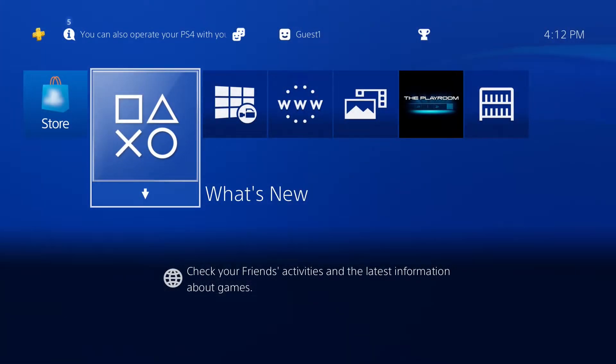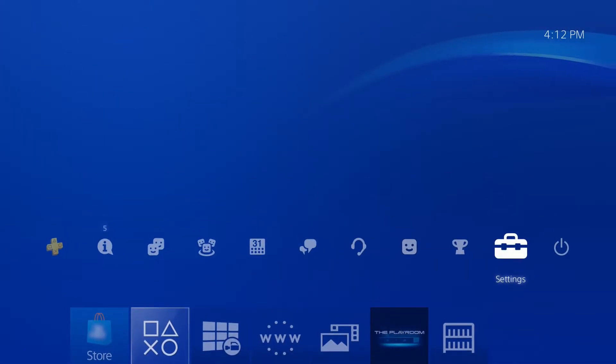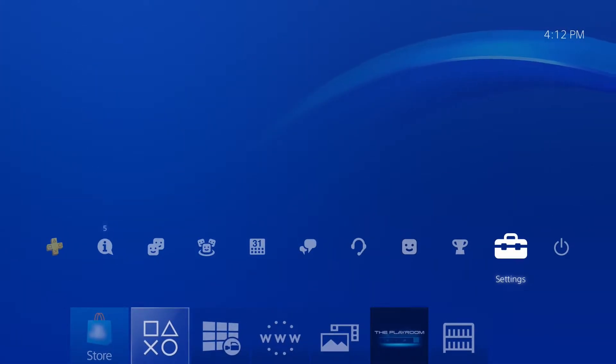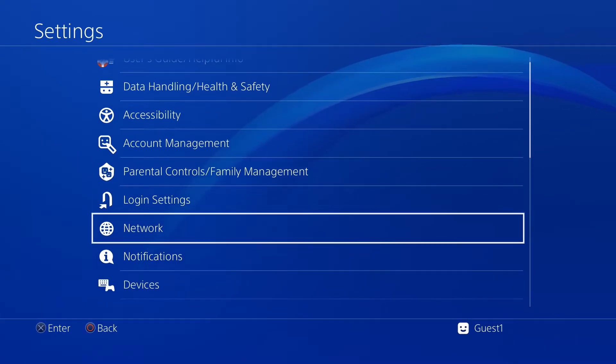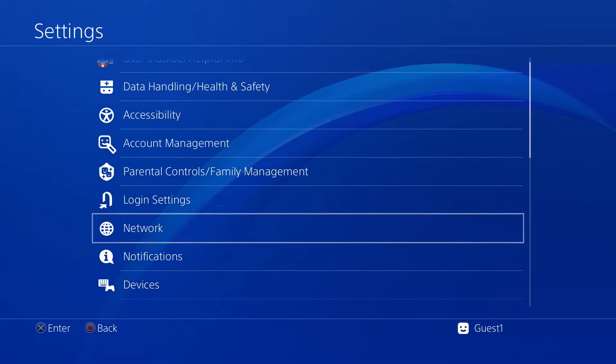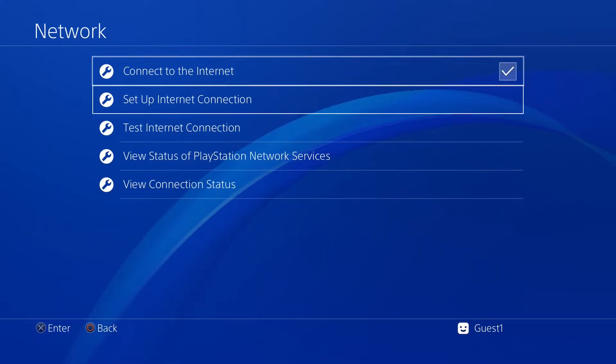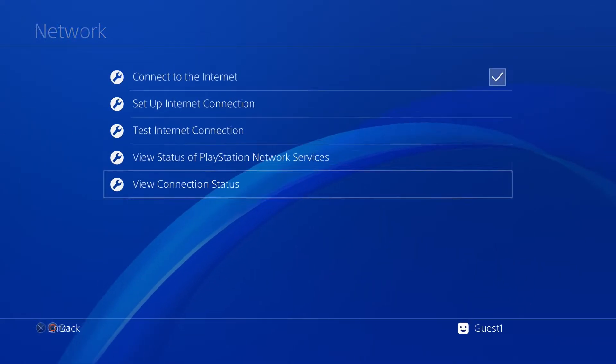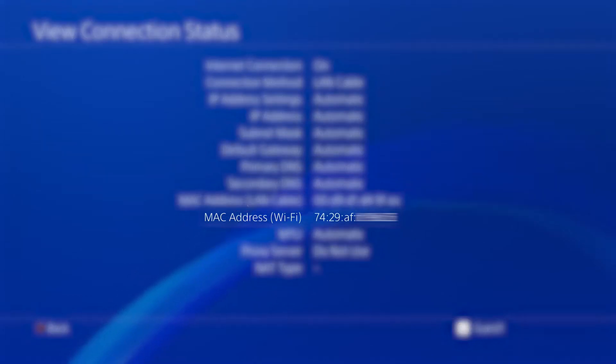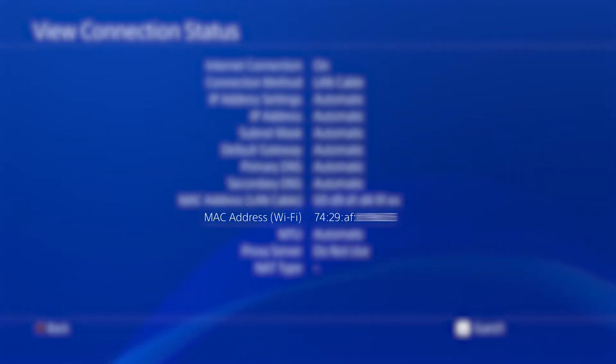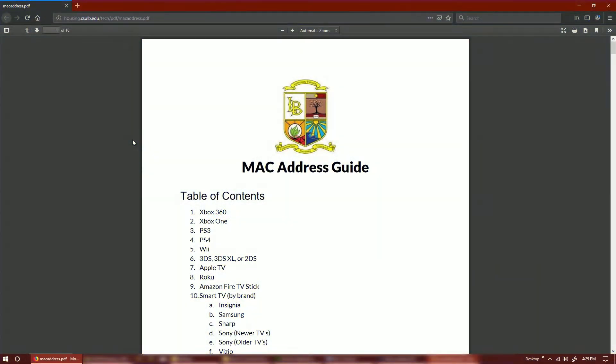In order to find your MAC address, go to your device's settings. The MAC address will typically be found within the wireless or network setting on your device. If you cannot find your MAC address, please refer to the link in the description to a guide that will lead you through the process of finding a MAC address on various different types of devices.